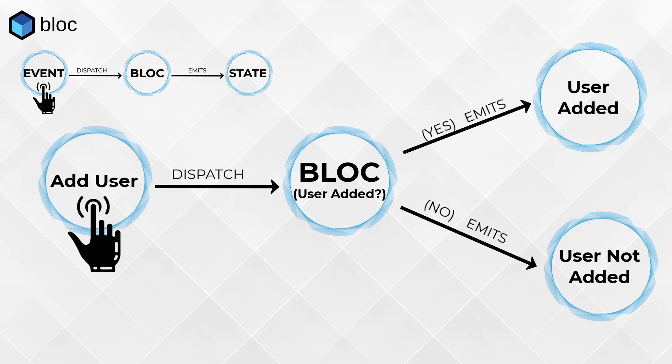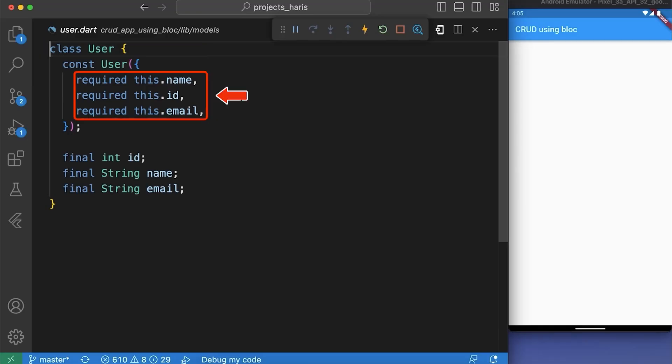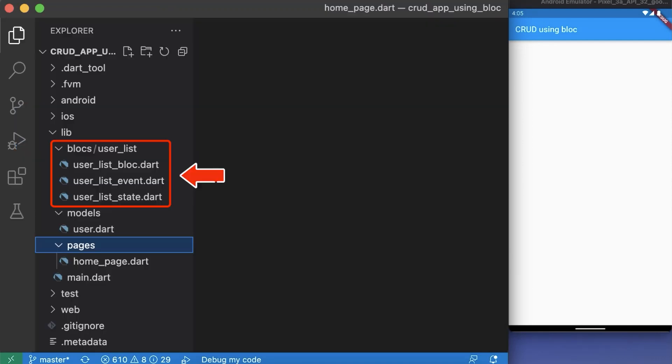Now let's use bloc in our app. First, we will create a user model where you can see we have properties like name, id, and email. Now we create three files for the user list bloc.